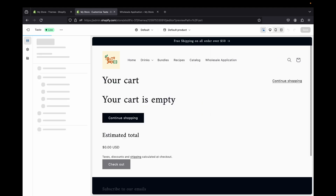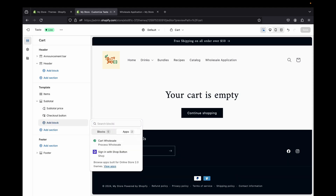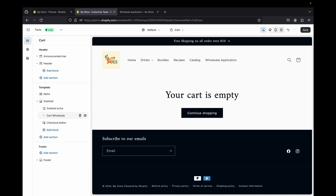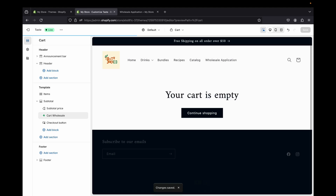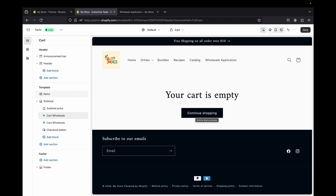Next, go back to the top and select 'Cart.' On the left-hand side, near 'Subtotal Price,' click 'Add block' and look for 'Cart Wholesale.' Drag it and place it below the subtotal price — you can position it wherever you want. Click save. Just like that, we've added the wholesale prices to our product pages. Note: you won't see it in the preview because you're not logged into a wholesale account, but you'll see it once logged in.